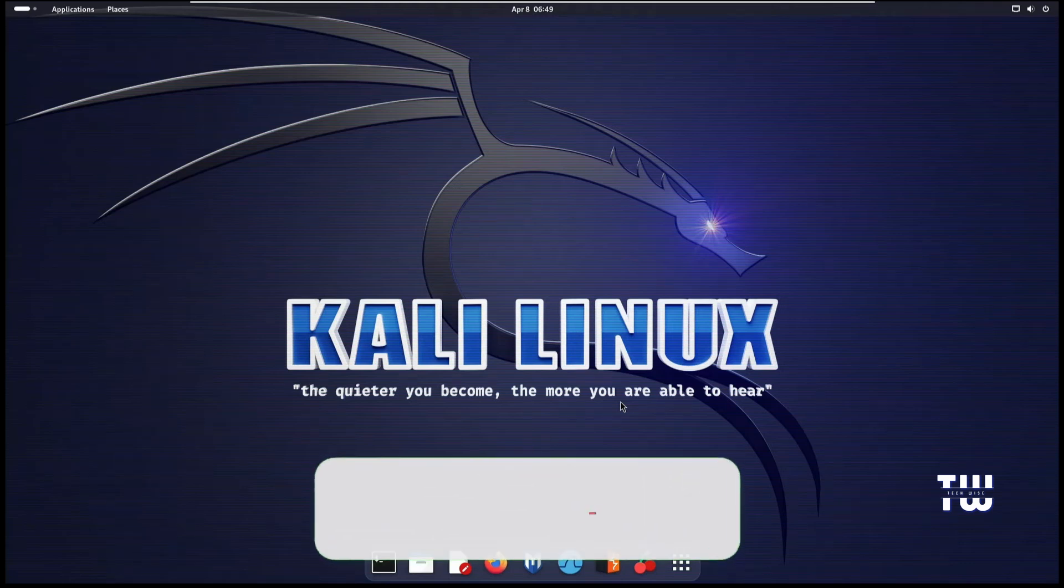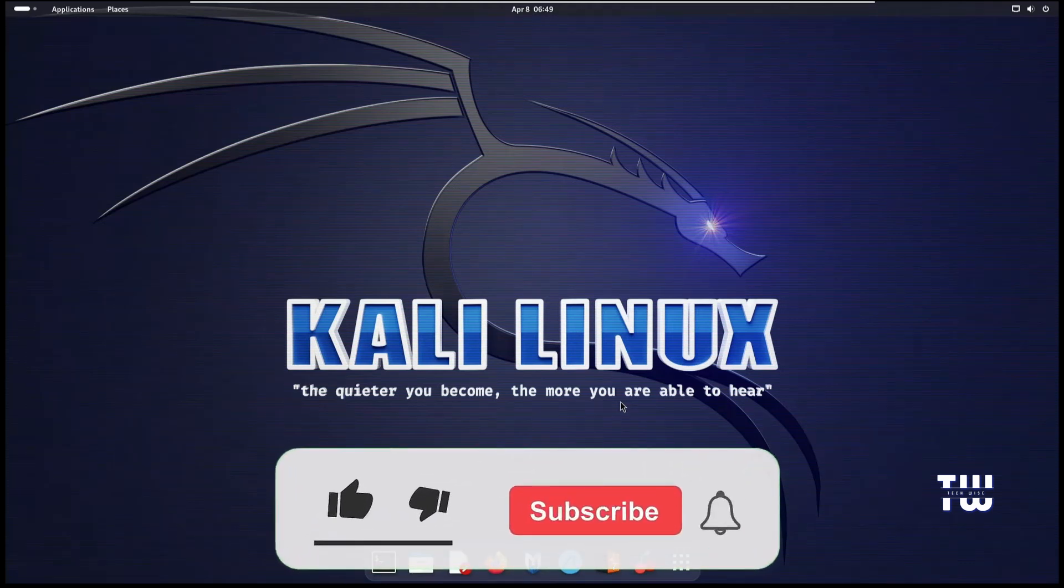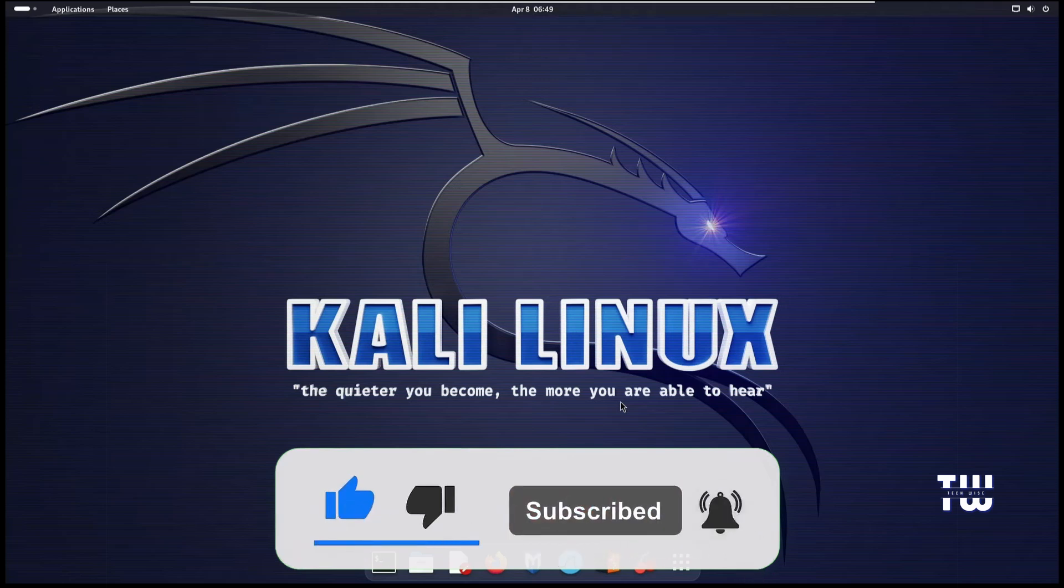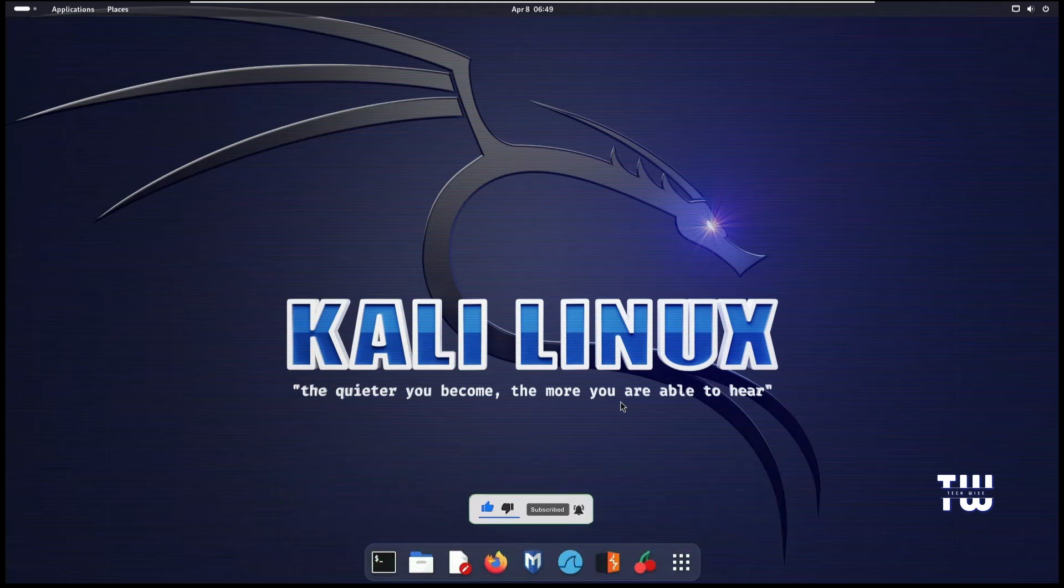That's all I wanted to show you in this video. If it was helpful, please like and subscribe for more content like this. Until next time, bye for now.